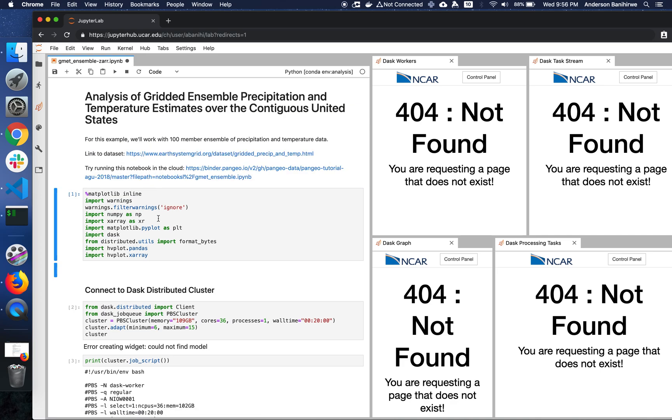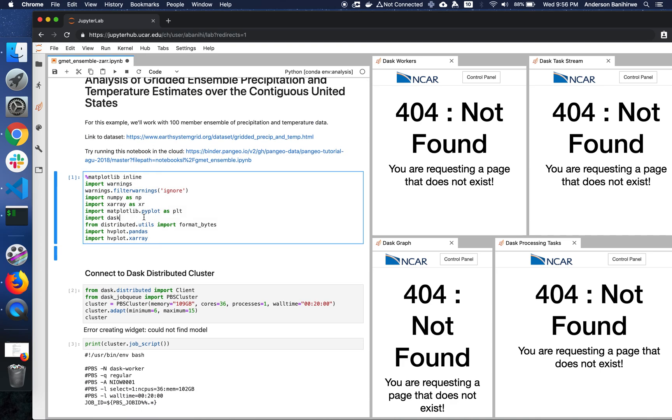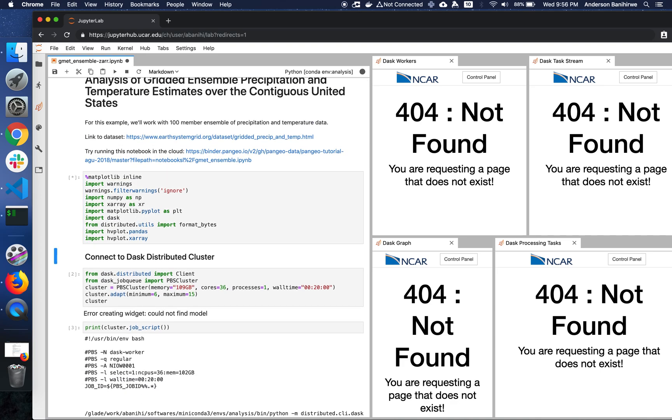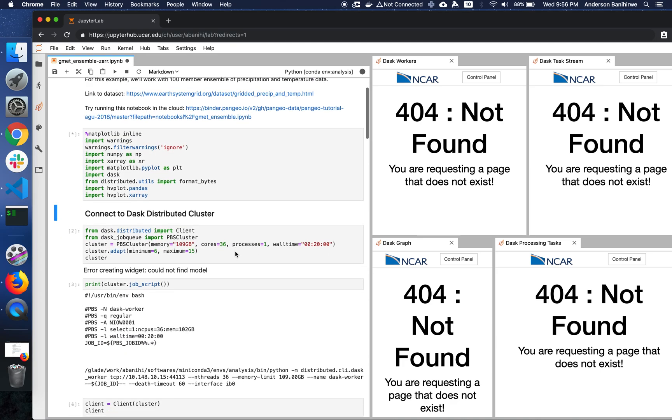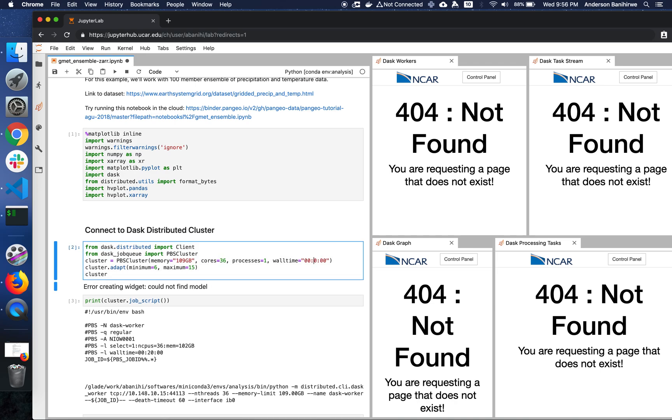So the first thing I'm going to do is import some packages. From dask-jobqueue, I'm going to import the PBSCluster class, and I'm going to instantiate this class with one process, 36 threads, 109 gigabytes that is going to be shared among 36 threads for a wall time of 30 minutes.